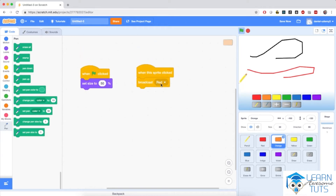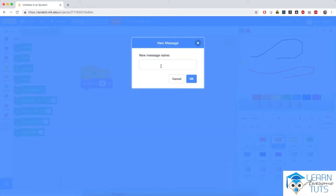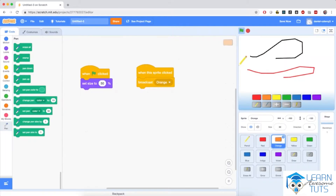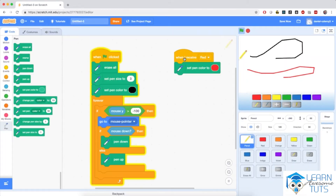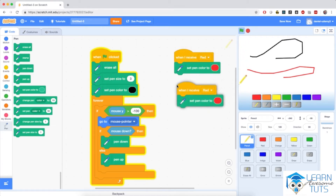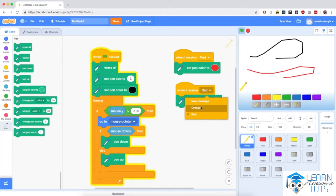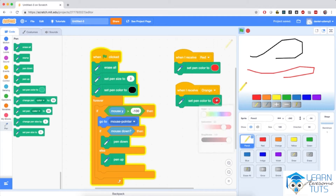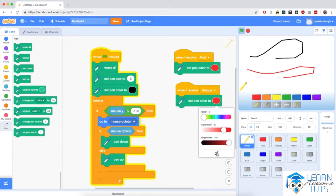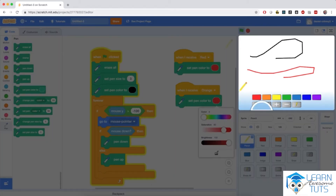Now, instead of broadcasting red, for orange I'm going to broadcast a new message. In the drop-down I'm going to select new message and name it orange. Then I'm going to go to pencil, right-click on this small piece of code, and click duplicate. So when I receive orange, I'm going to set the pen color to the appropriate orange color. I'll hit the eyedropper and select that orange color from the button.